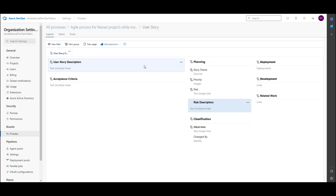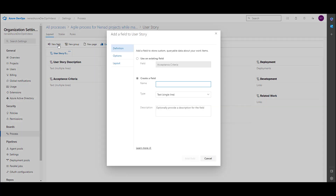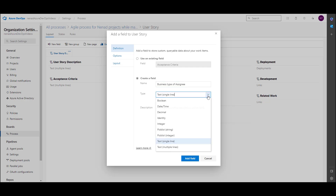Now, as I mentioned, I want to know who should pay attention to this. So I will create a field called 'Business Type of Assignee' — essentially, who are we going to assign? Technicians who will know what to do, or a consultant? I will set the type to picklist (string).